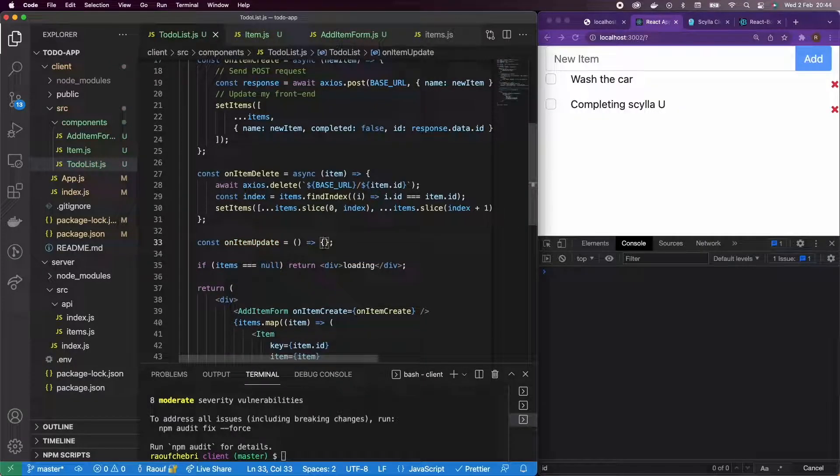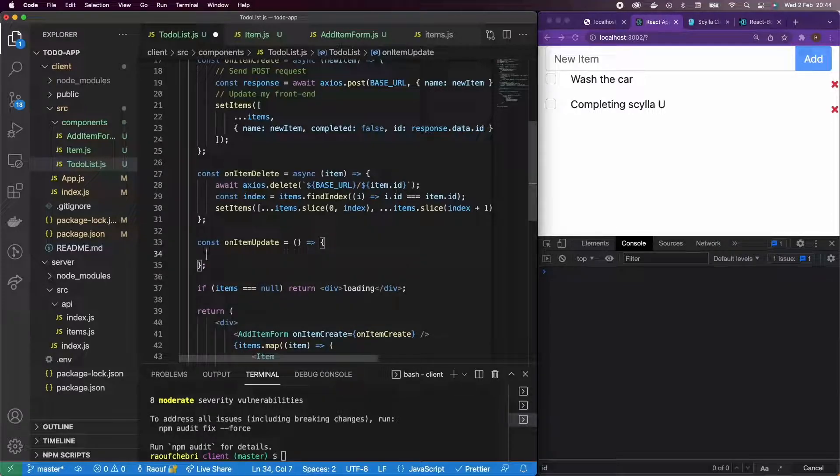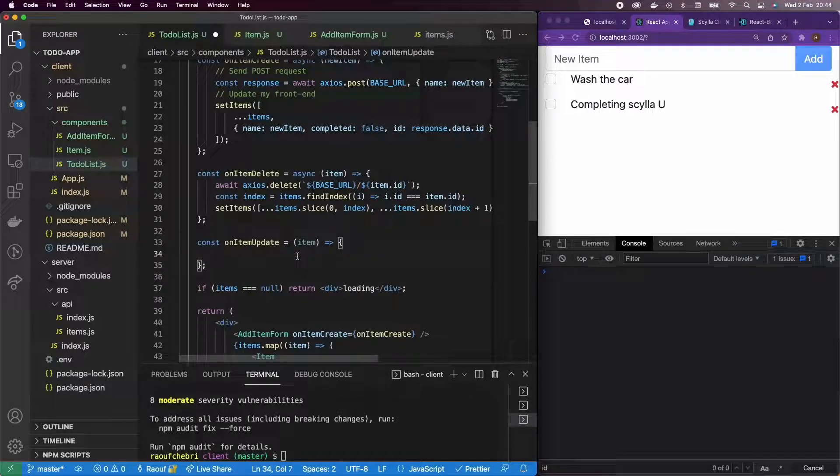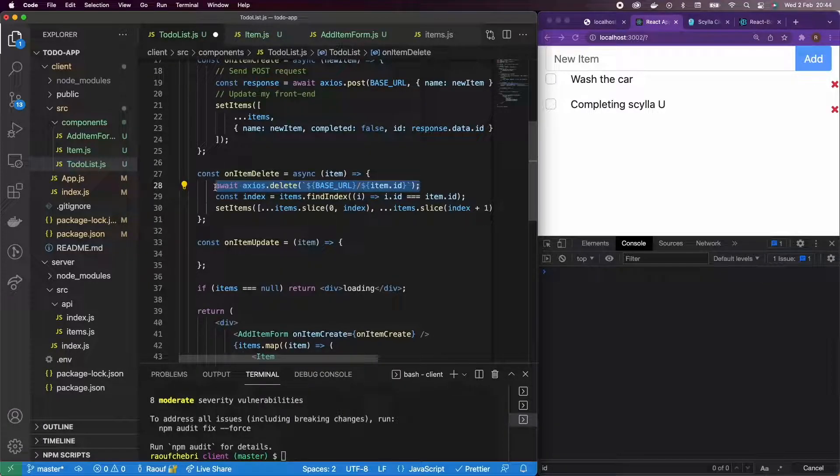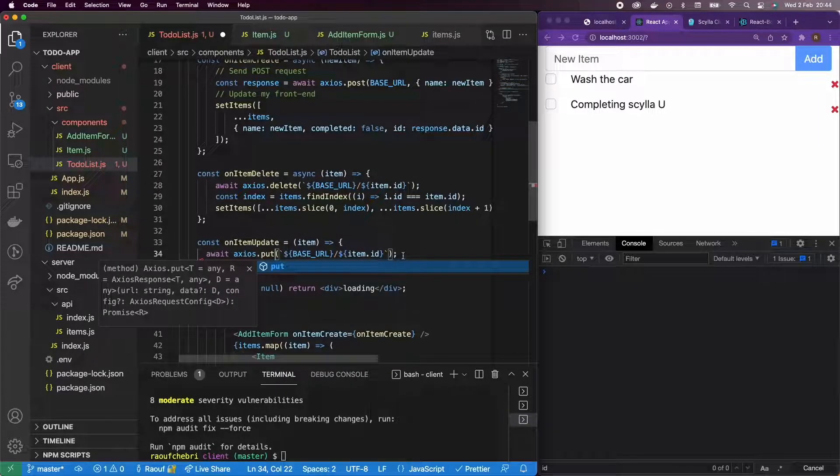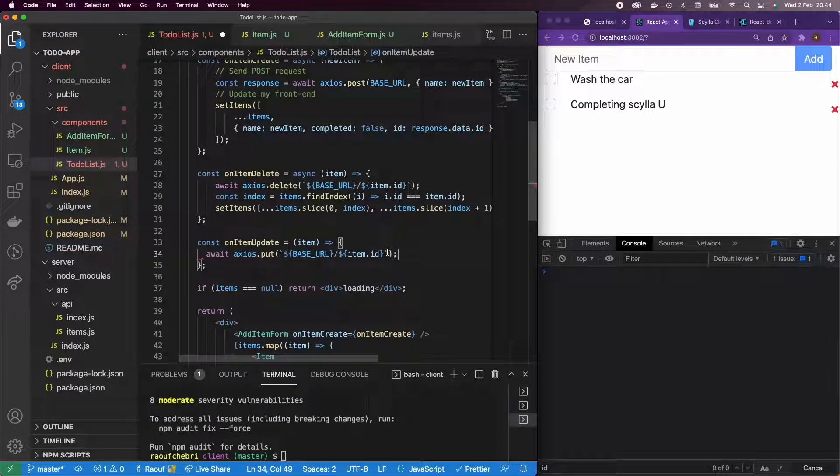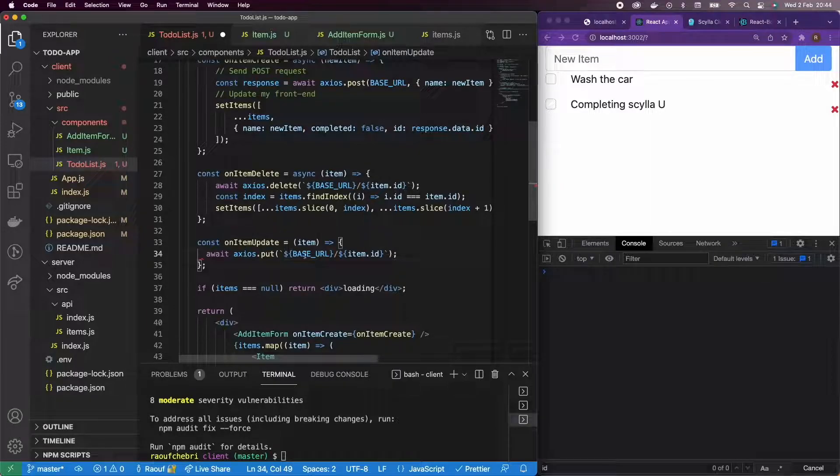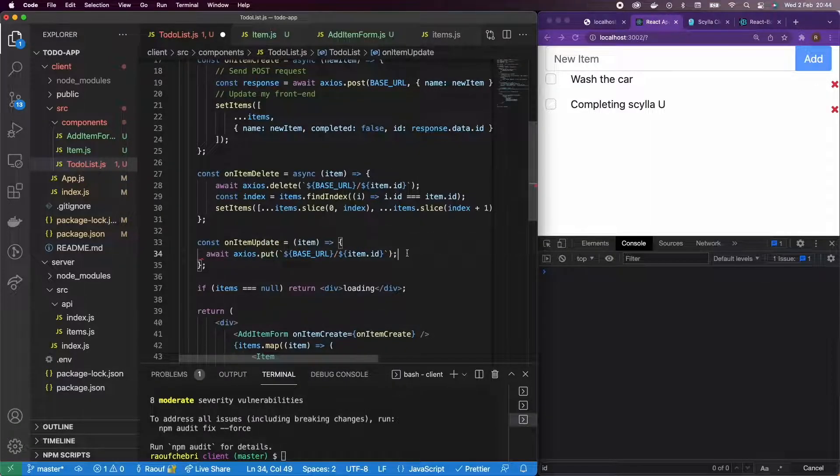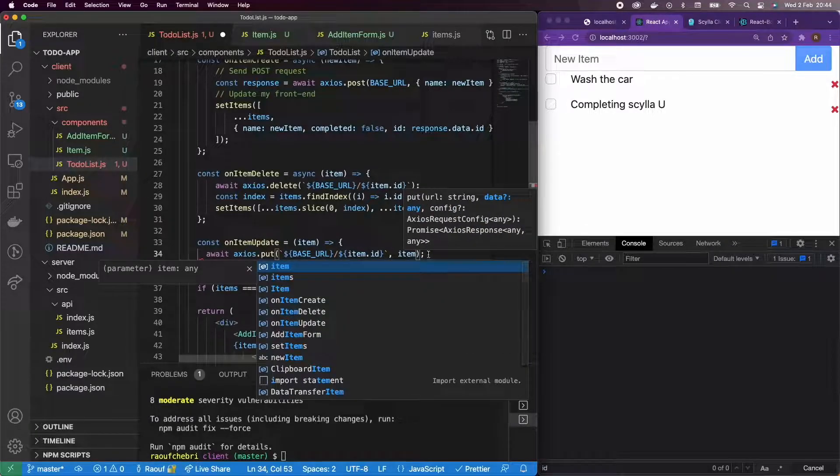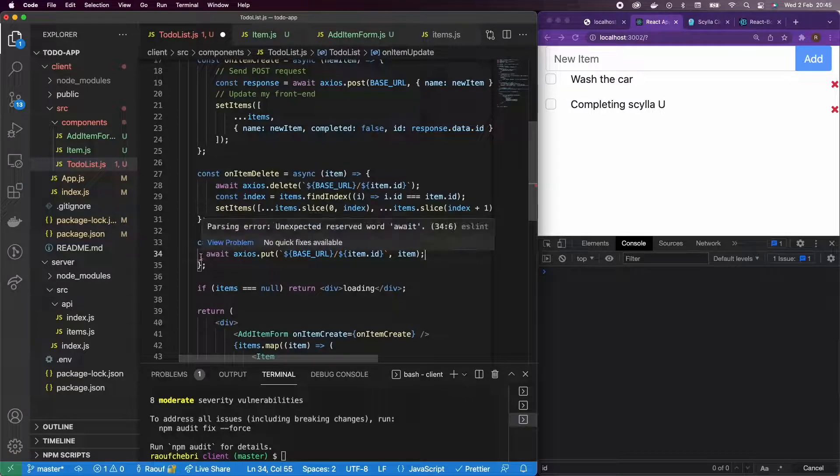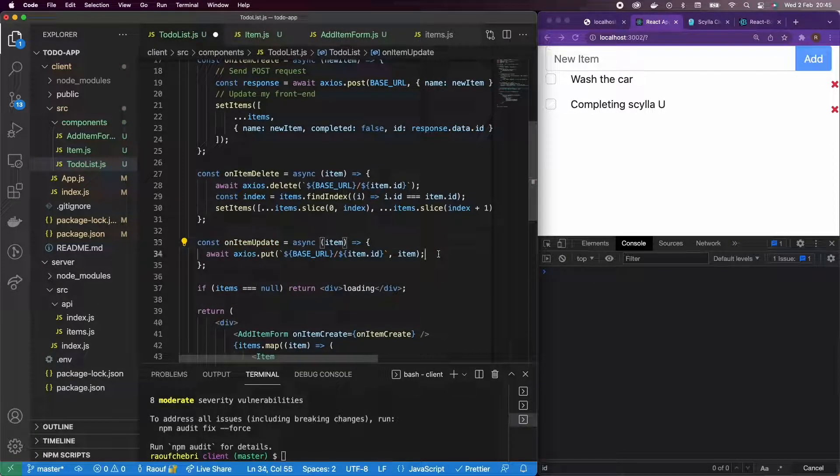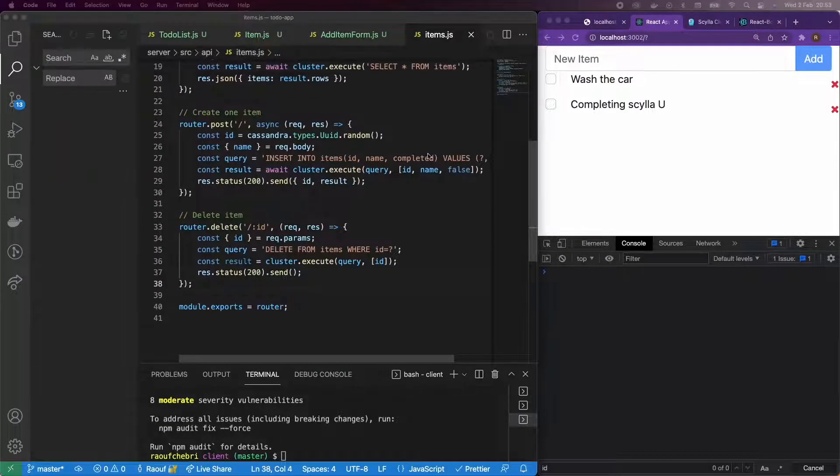So const onItemUpdate. What is it that we're going to do now? Just like before, we're going to pass item as a parameter and we're going to use Axios. So we're going to send a PUT request. So instead of delete, I'm just going to send PUT with an ID as a parameter in the URL. And we will handle the front end later on. I'm going to pass item to my body. And let's make sure that it's async.